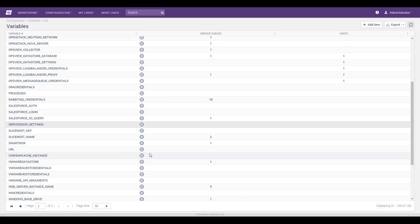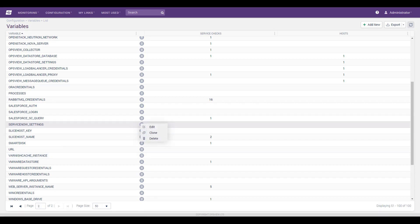If you have more than one ServiceNow instance, just clone the variable ServiceNowSettings, name it in a similar fashion, and plug in credentials.